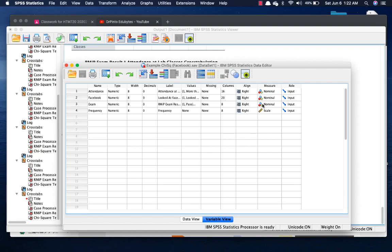Okay, so these are the answers for the exercise that I have given you. I wanted you to identify if there is a relationship between Facebook and exam results.